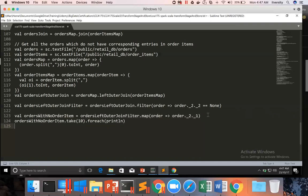In this video, we not only saw left outer join but also the combination of map, left outer join, filter, and again map to get the final data. What you need to understand is that to implement any problem statement, we might have to use multiple APIs to get the final desired output. There is no one magic bullet — each problem statement can be solved using multiple APIs.